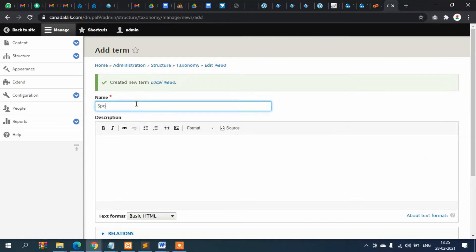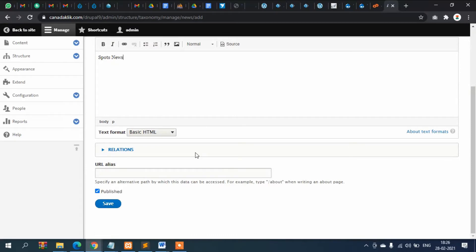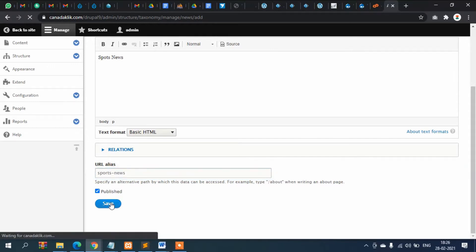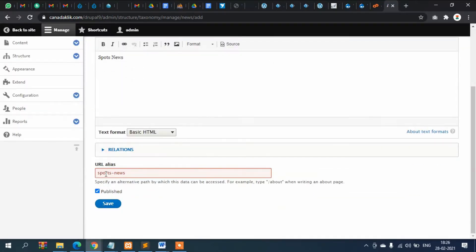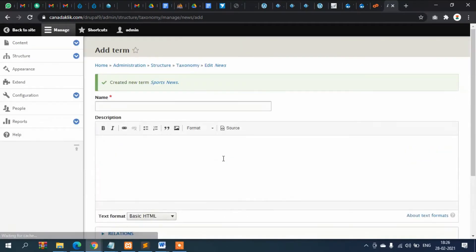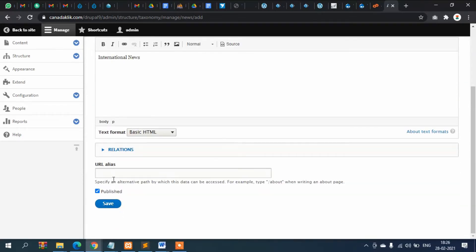Again, adding 'Sports News' as another subcategory with its URL alias. Then 'International News' — we have now created three subcategories: Local News, Sports News, and International News. Save it.